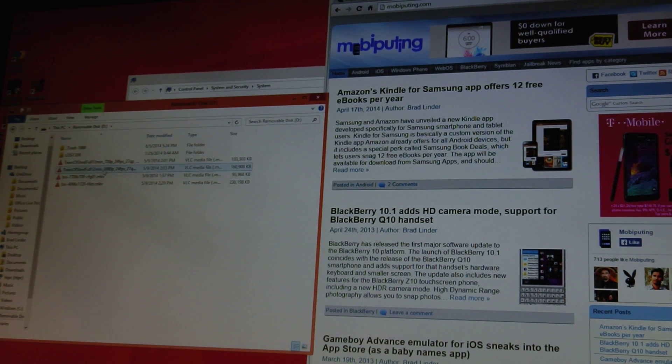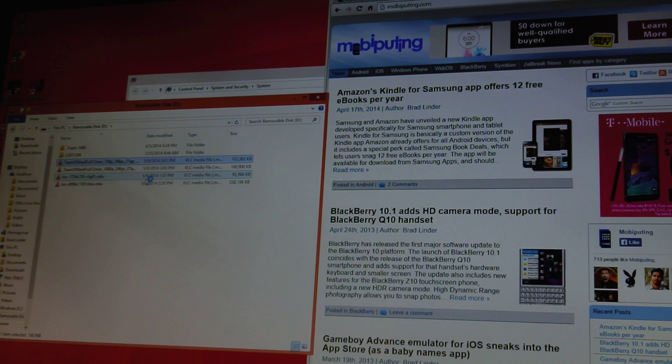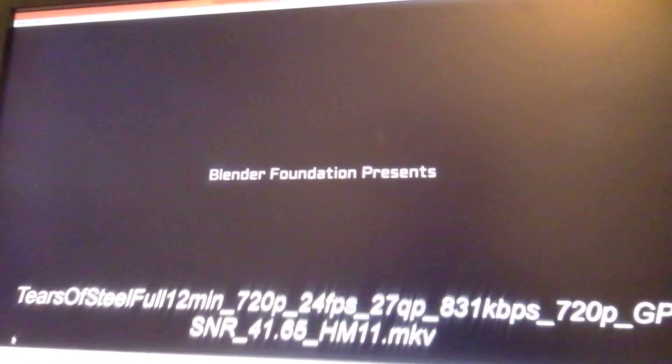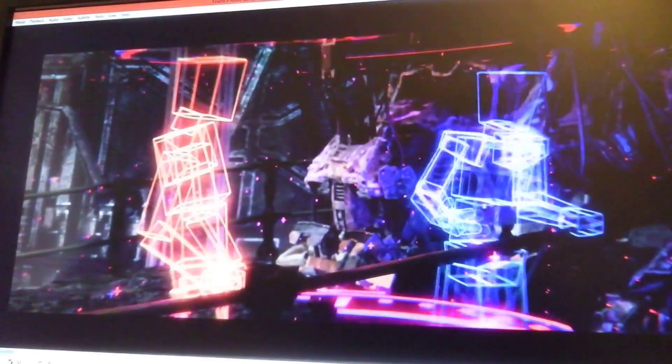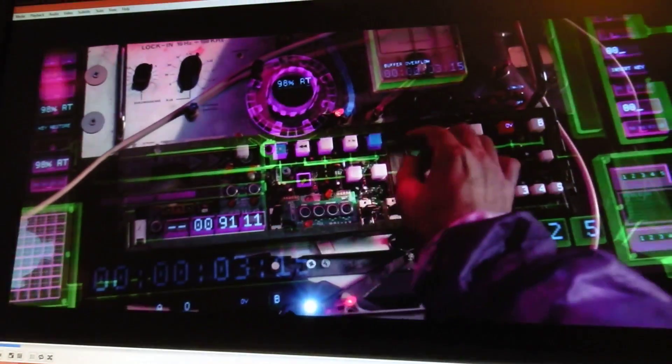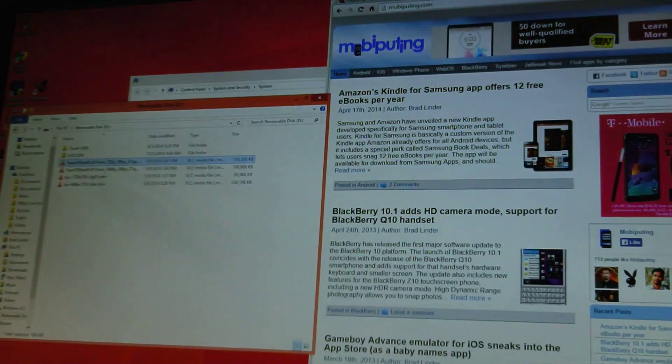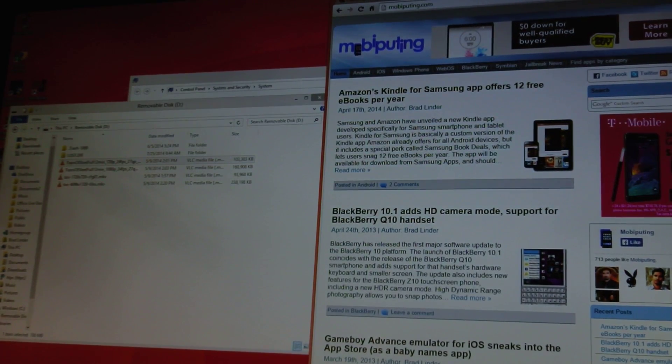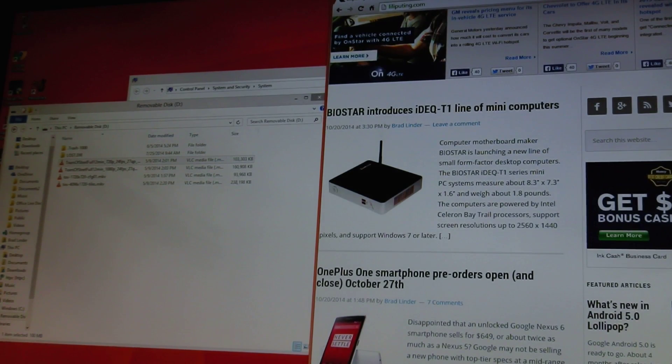Let's go ahead and fire up VLC and play the file here. So if you wanted to use it for basic multimedia-type activities, I found that it can handle 1080p video, it can handle web streaming, no problems there.